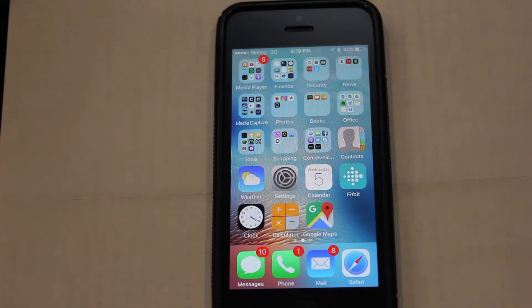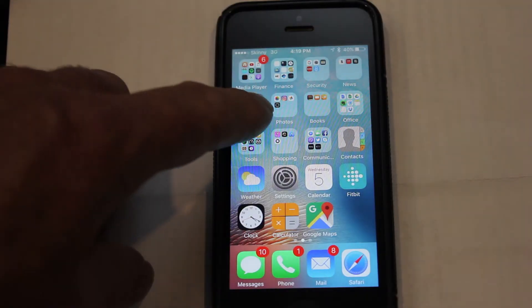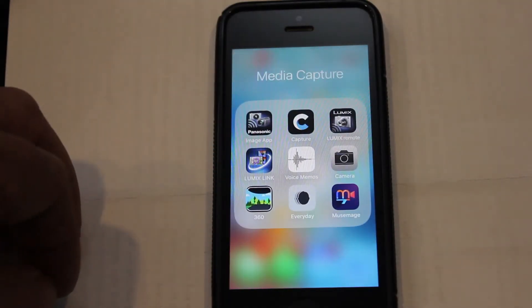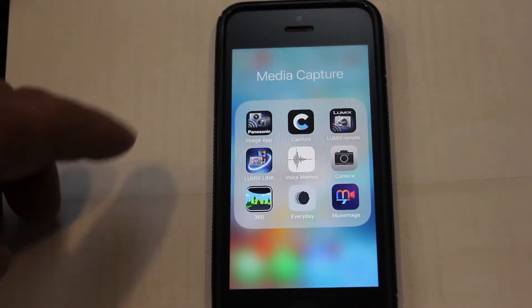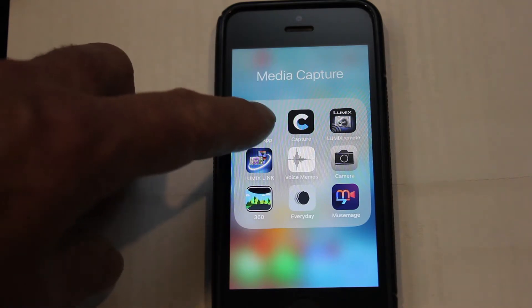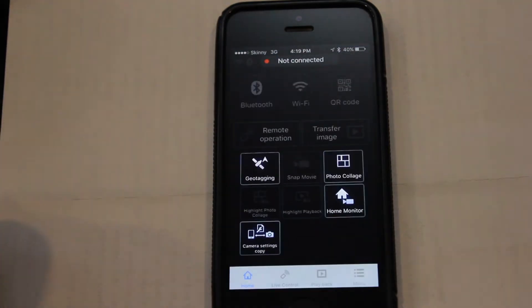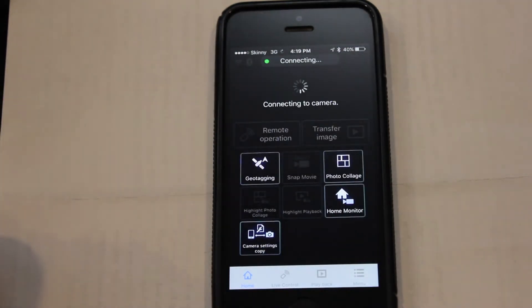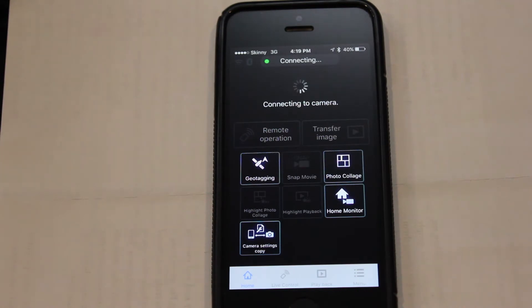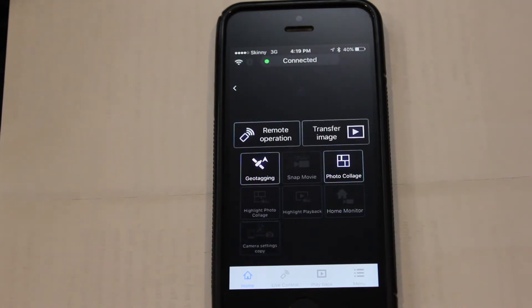The Panasonic Image app is free to download from the internet via the App Store. If everything is working correctly, once the app is started, it'll indicate that you're now connected to your camera.